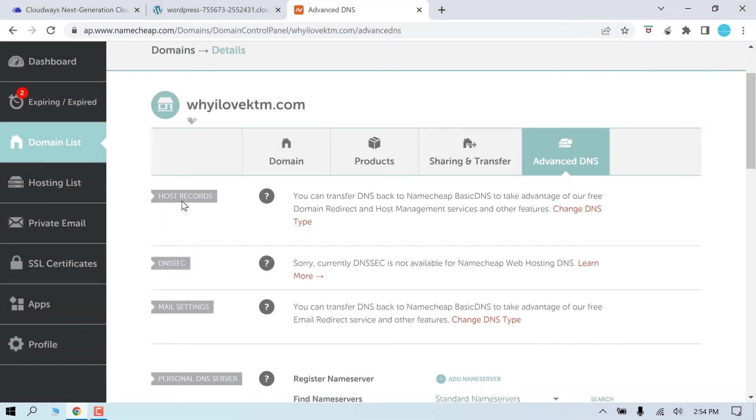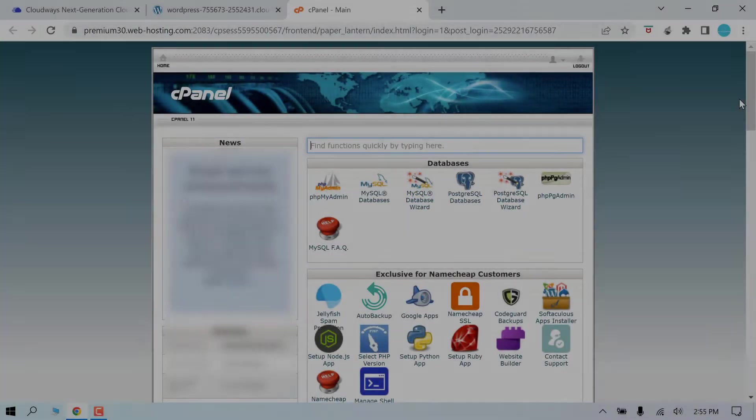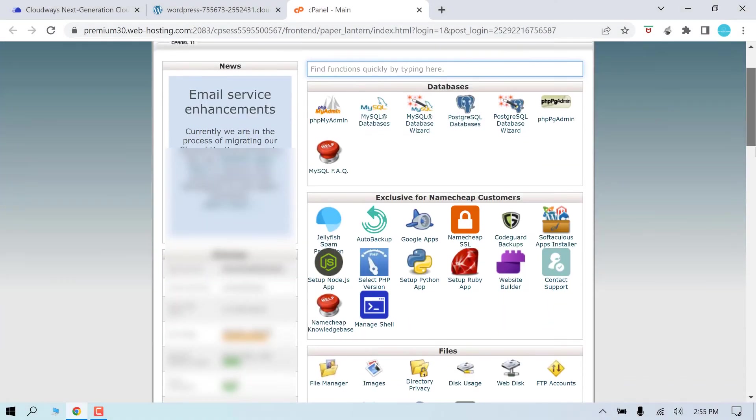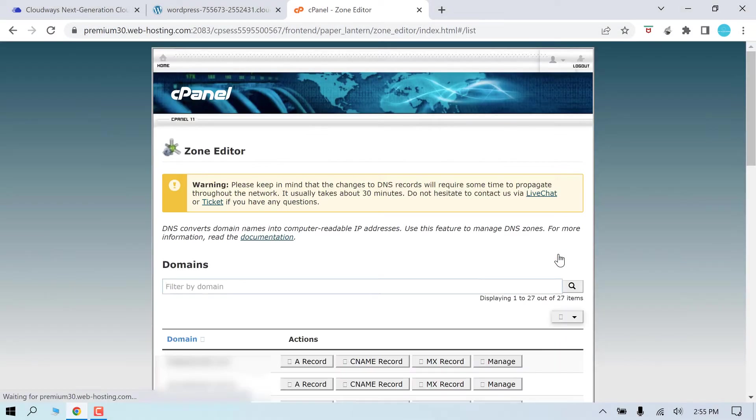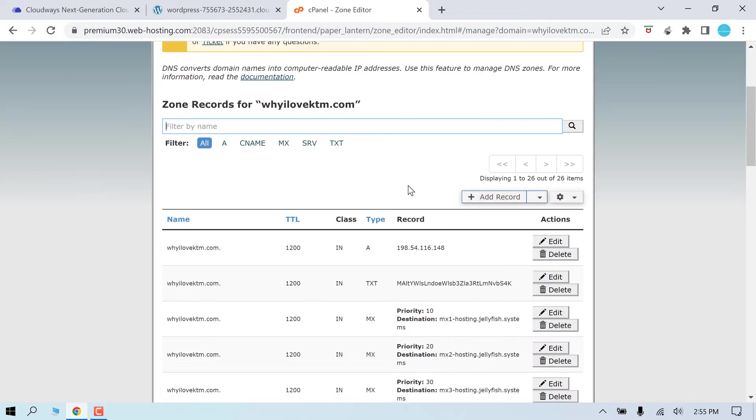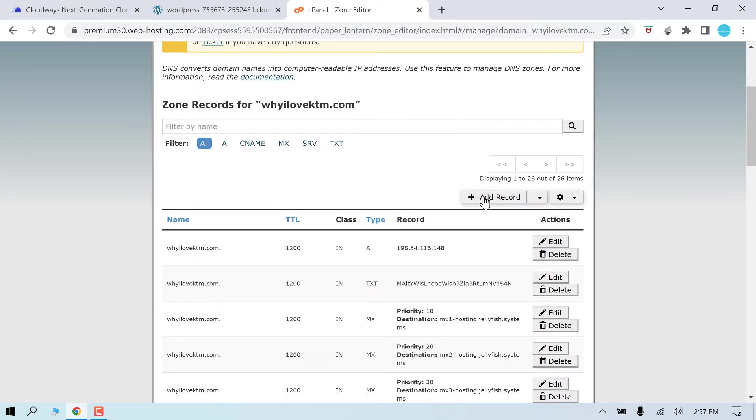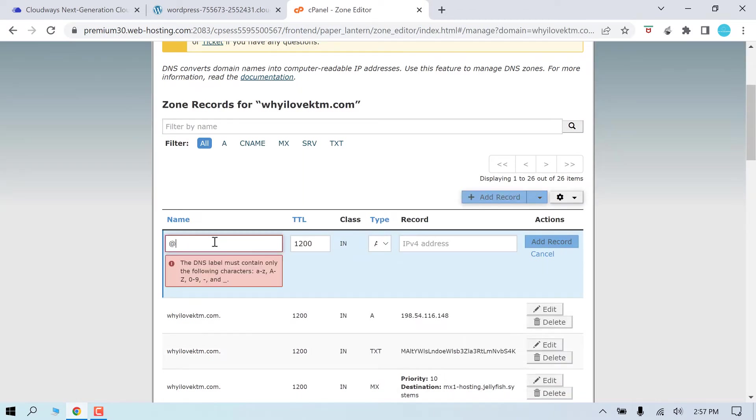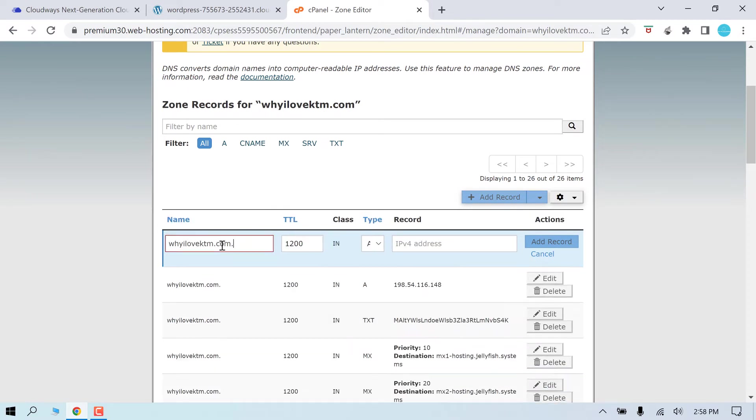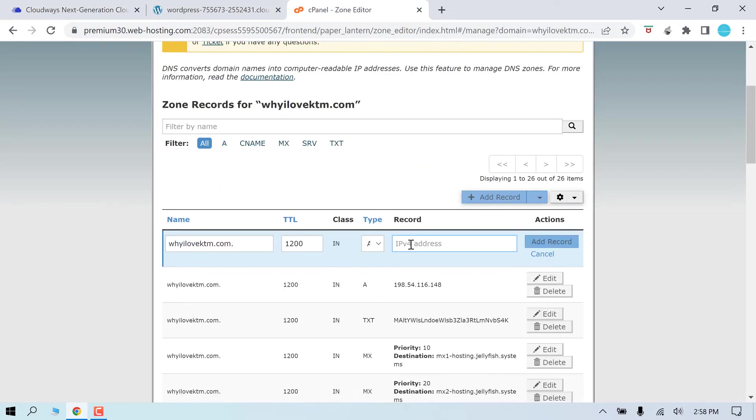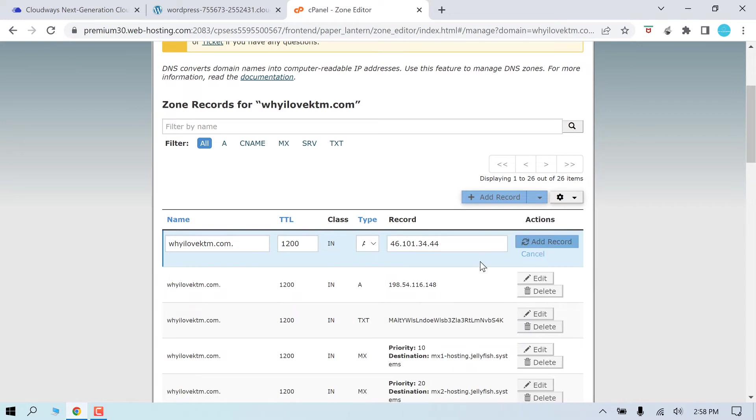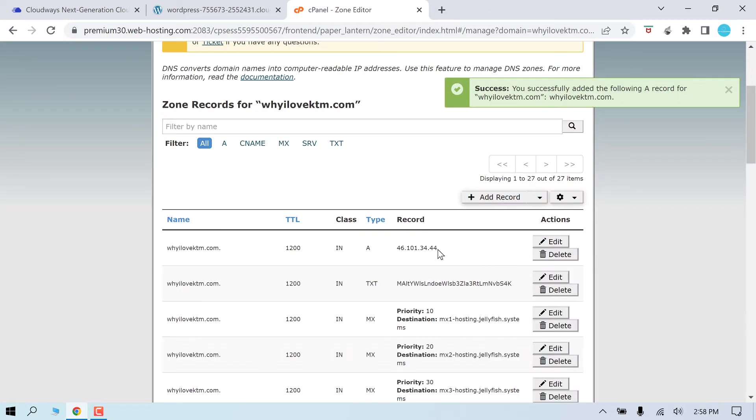And here you will have the option to change the A-records. If you have a cPanel, then login to your cPanel. Then click on zone editor. Find your domain name and click on manage. And click on add records. Use @ here. If that's not permitted, write the domain URL. And on the IP address, simply copy this and paste it here. And add records.